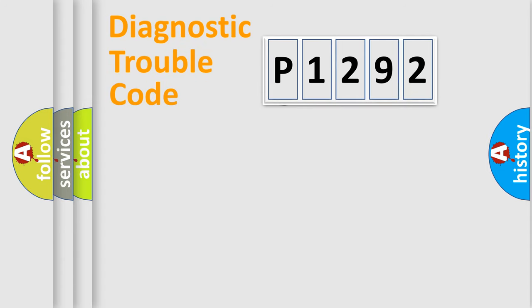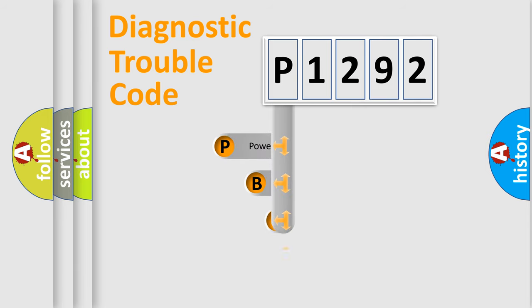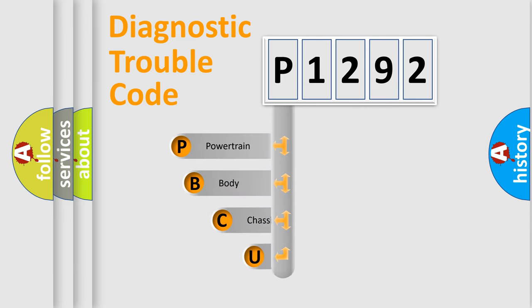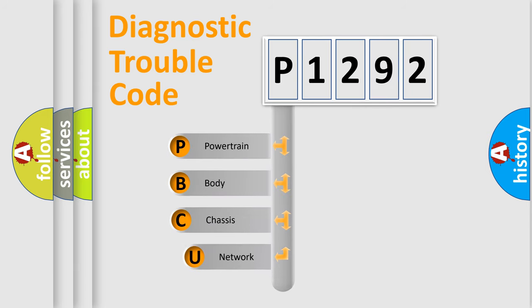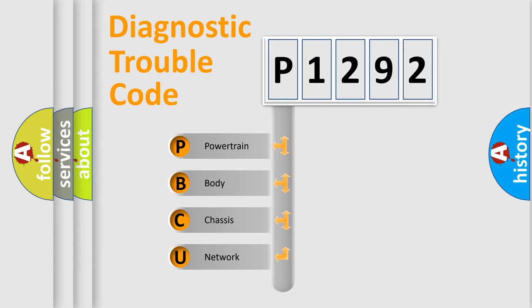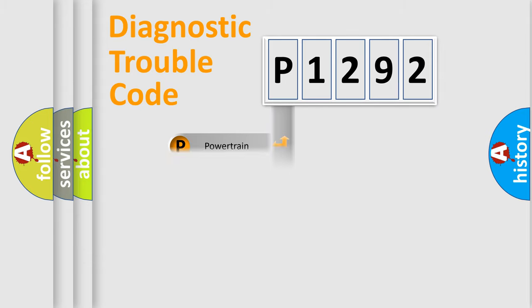First, let's look at the history of diagnostic fault code composition according to the OBD2 protocol. We divide the electric system of automobile into four basic units: powertrain, body, chassis, and network.